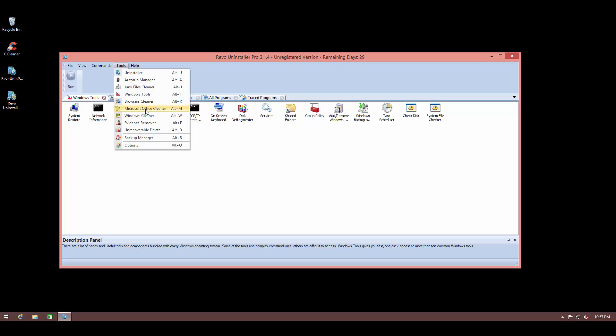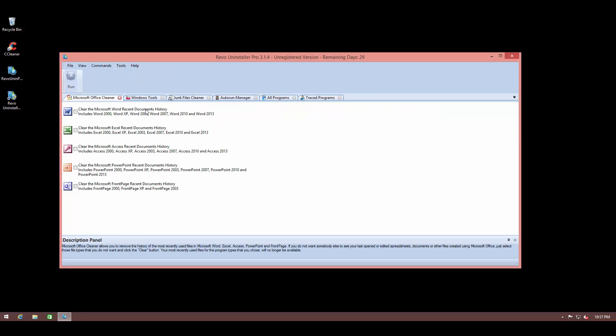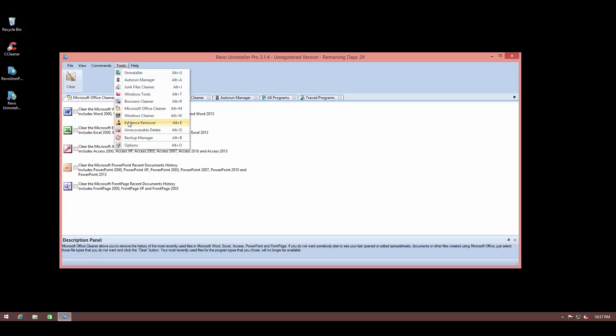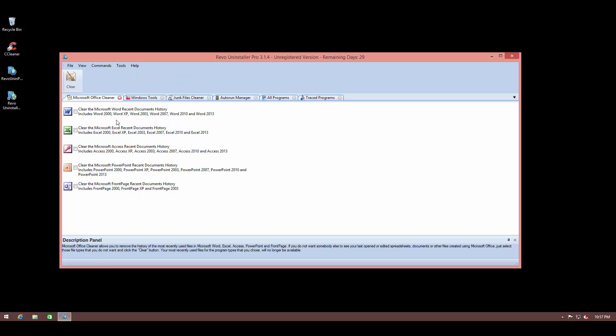And it even has some specific tools to clean specific applications, like it has one for Microsoft Office. So if you have Microsoft Office for a long time and you have a ton of crap taking up space on your hard drive, you can use this to clean it up.